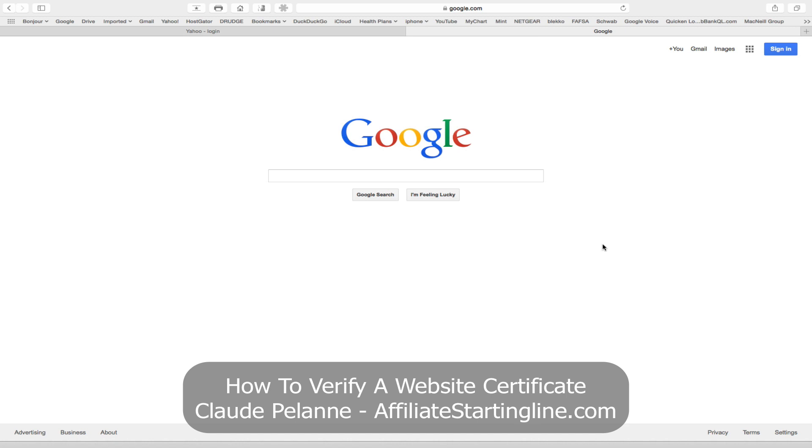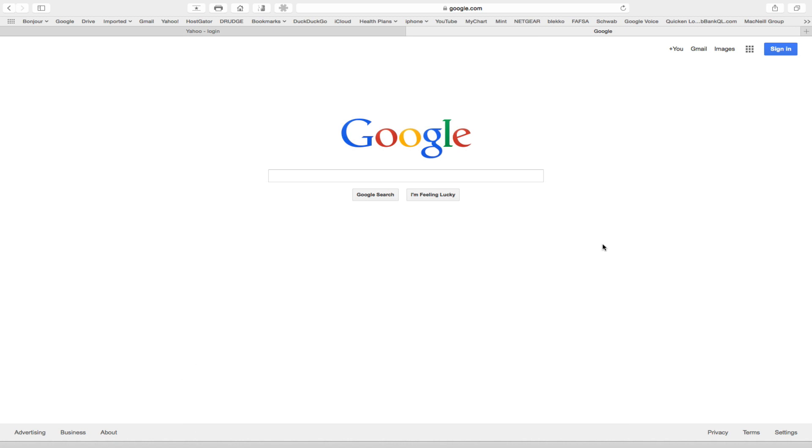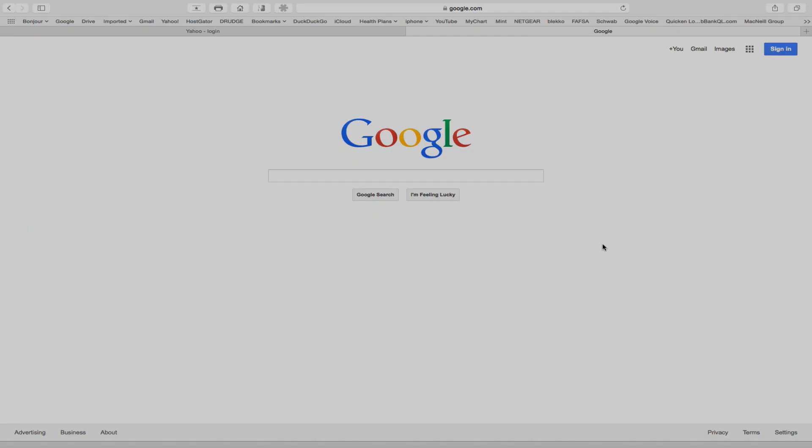And that's it. Hope this video has helped. This is Claude Pallon at Affiliate Starting Line. Stay with it. Stay well. Talk soon.